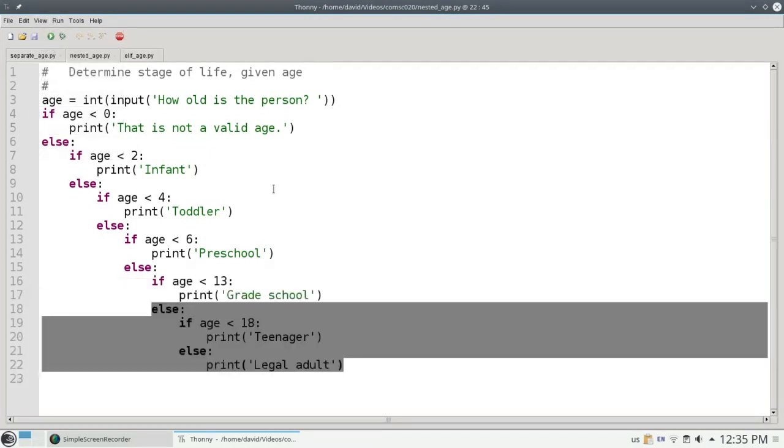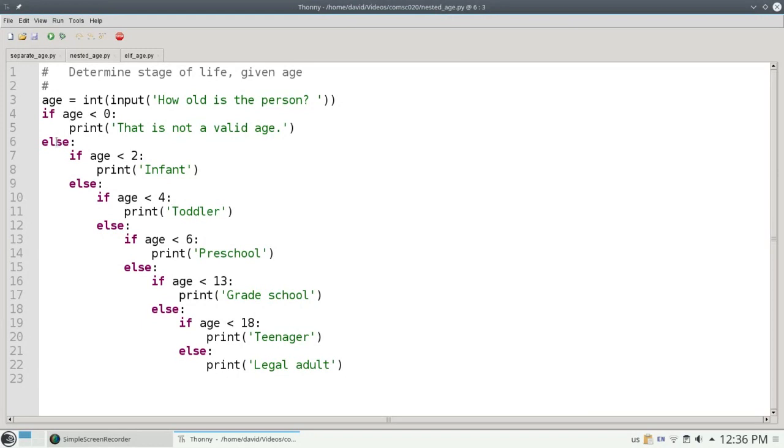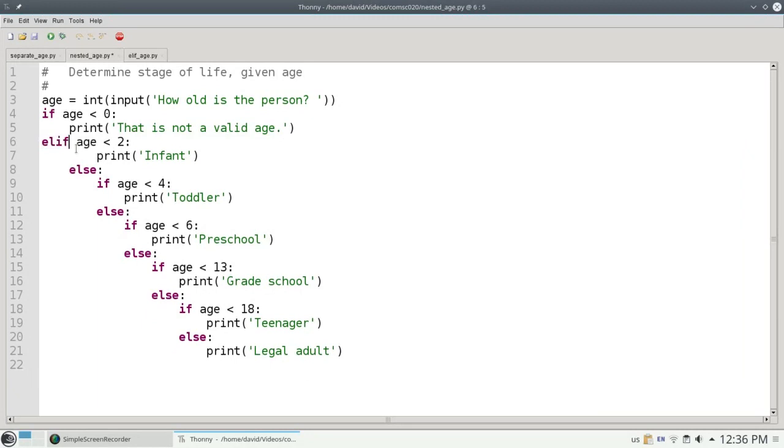The only problem we have now is that we're indenting, and we're marching off the right-hand edge of the screen, and it's hard to read, and it could get confusing if we had more choices. There's a shortcut that you can use in Python. When an else is immediately followed by an if, you can combine them into the single keyword ELIF.